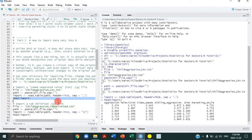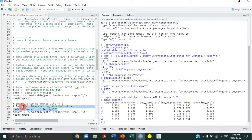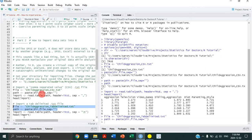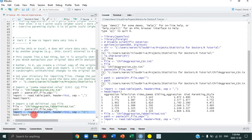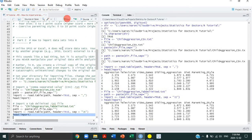For a tab-delimited file, it's the exact same code, except now I've changed the file name — so the path will be somewhat different — but the directory stays the same. The big difference is the separator: to tell R it's tab-delimited, you use backslash-T within quotation marks. We run that and it imports properly — same data, same structure.